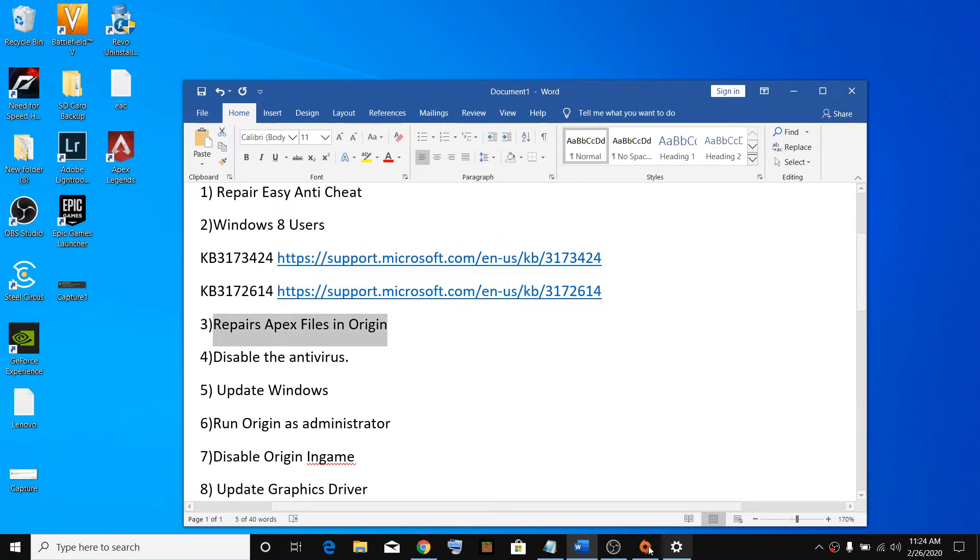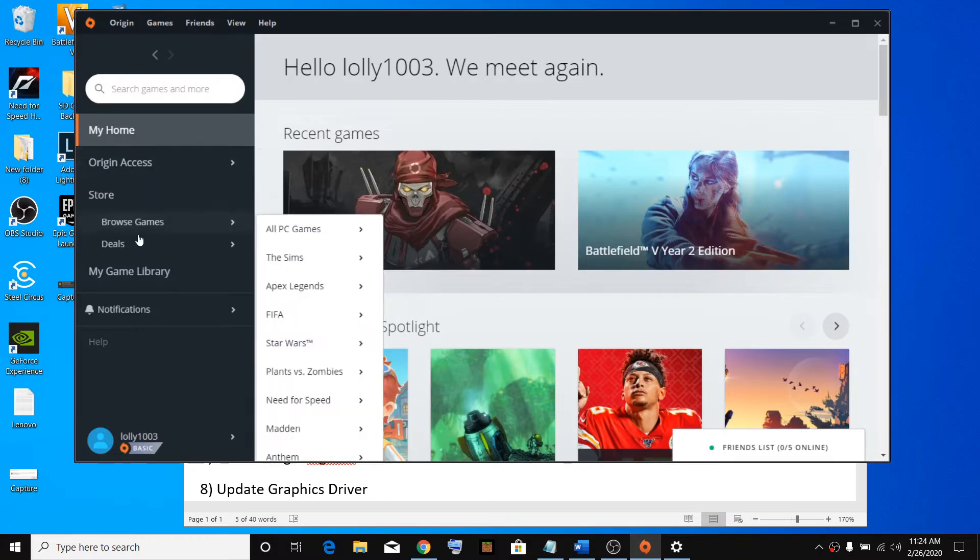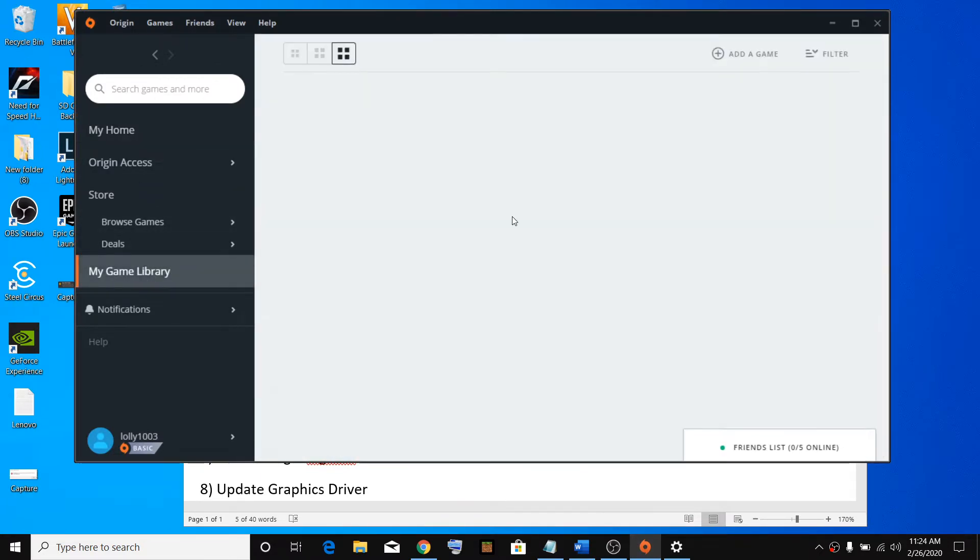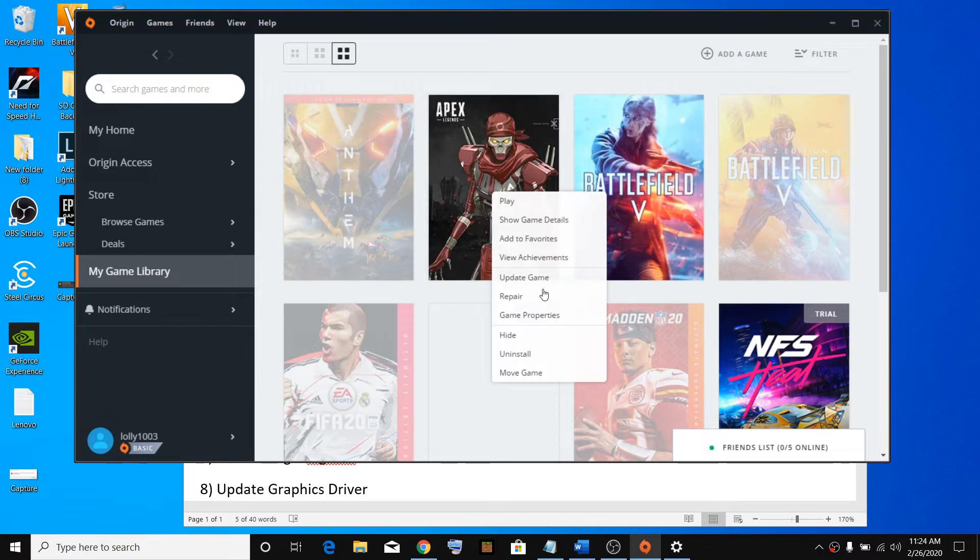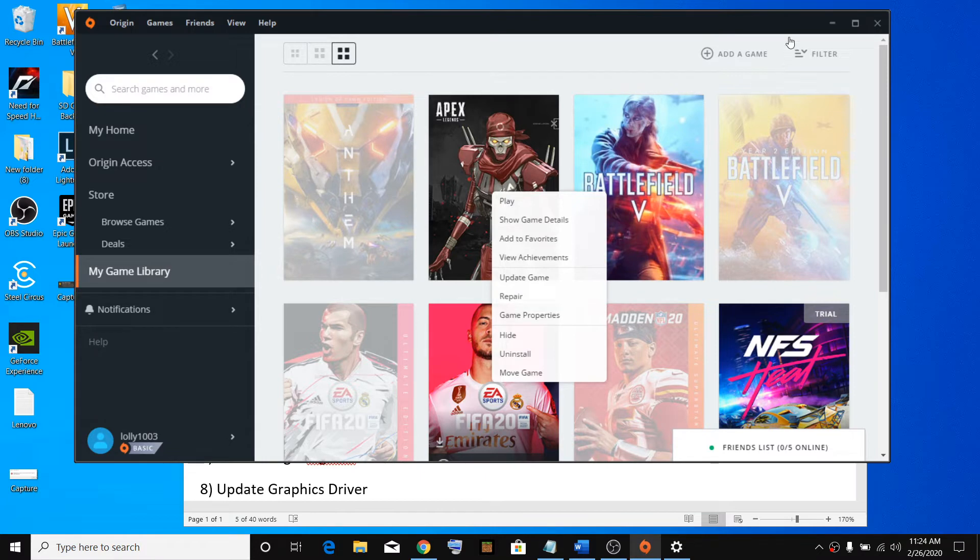repair the game in Origin. Go to Origin, go to My Library, right click, then click on Repair. Once the repair is done, relaunch the game.